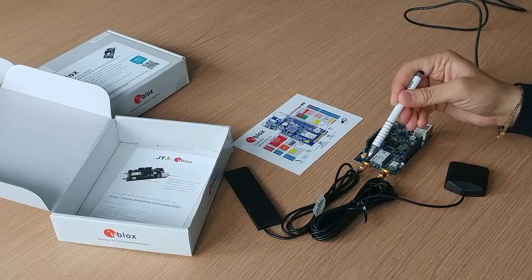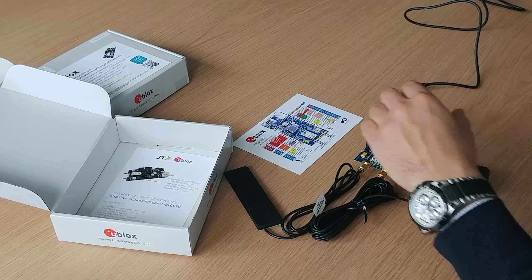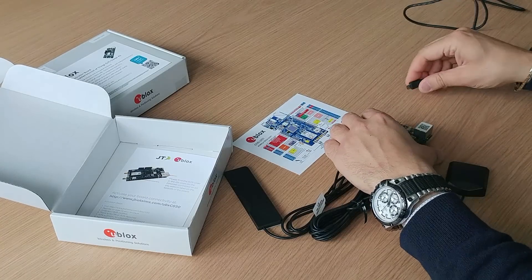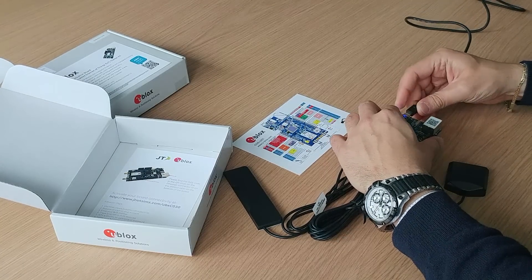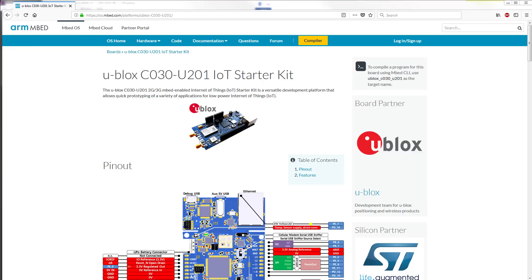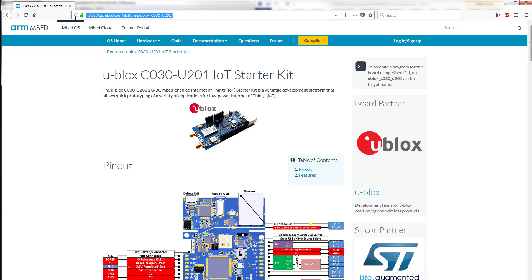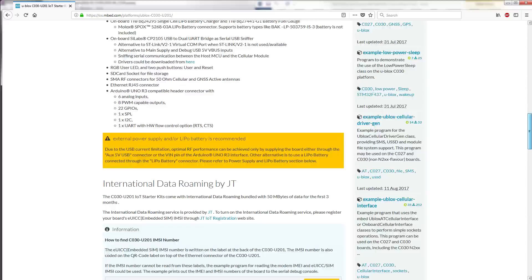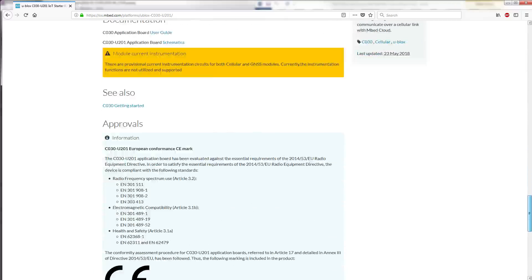Make sure you have connected both antennas, then connect the application board via the USB cable to your laptop. The C030 page on ARM's website contains downloadable file libraries with use case examples to get you started.